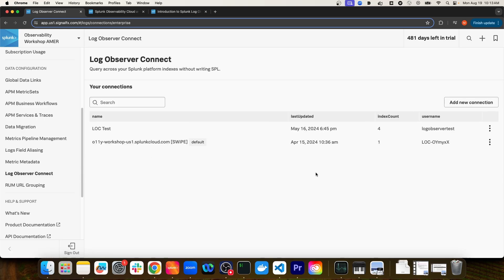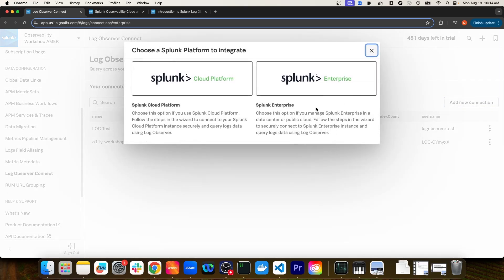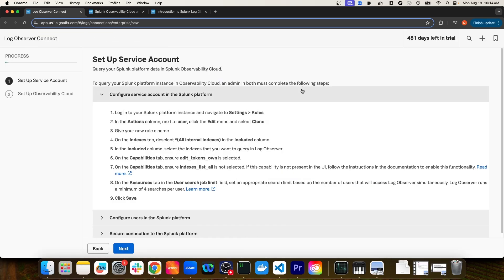You can see here that there are already a couple of Log Observer connections set up. If I wanted to create a new connection, I'd simply click Add New Connection. It then prompts me to select either a Splunk Cloud Platform instance or a Splunk Enterprise instance. I'm going to select Splunk Enterprise.